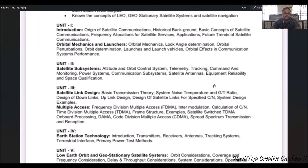Unit two is related to satellite subsystems. It covers several topics like attitude and orbit control systems, telemetry, tracking, command and monitoring, and different power systems — how satellites acquire power. This unit also focuses on satellite antennas, communication subsystems, and space qualification. Mostly unit two discusses large block diagrams showing how satellite communication works, tracking mechanisms, antennas, communication subsystems, and how power is generated and used by the satellite.